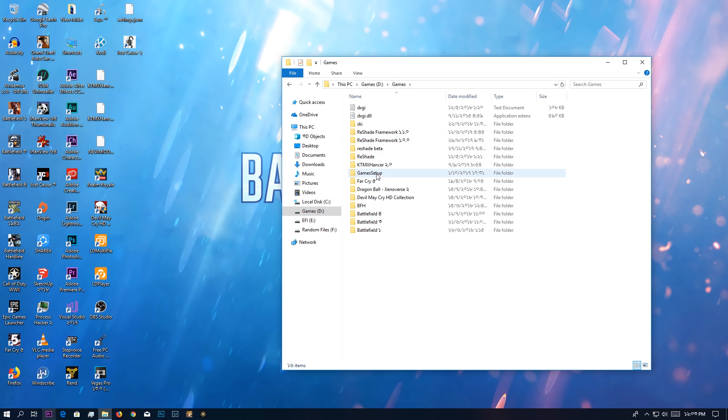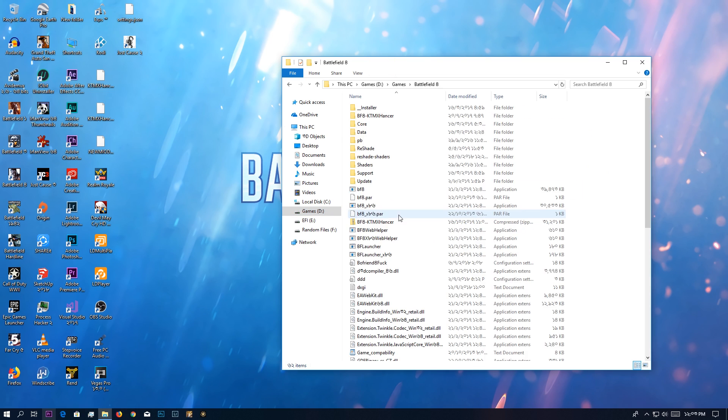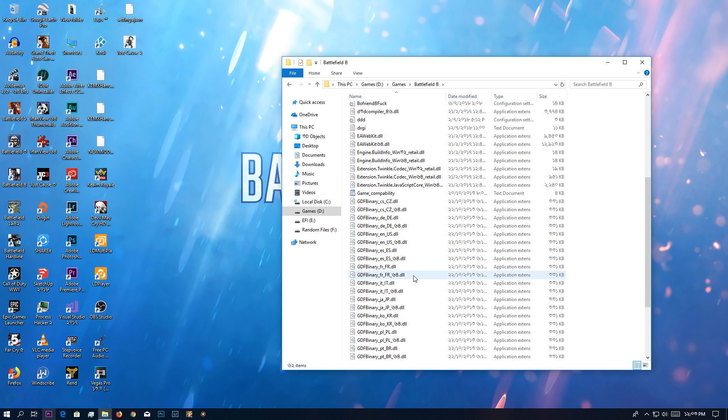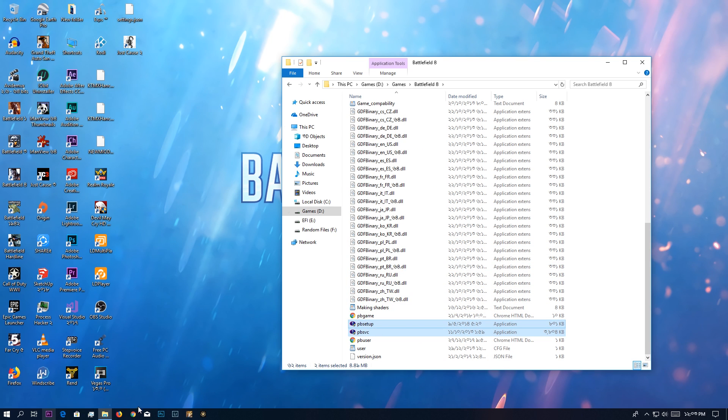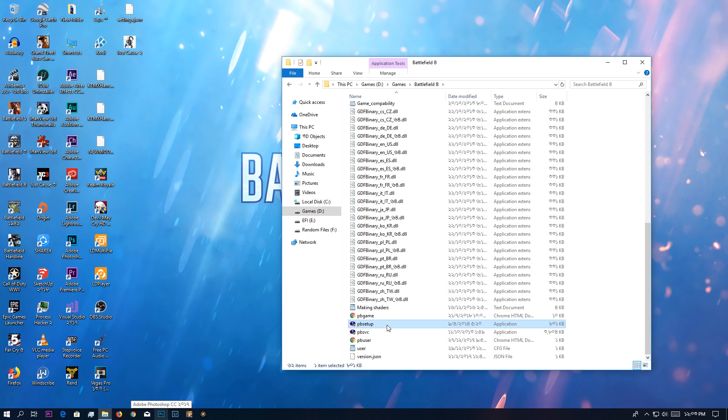Now if you do not see these two files—PunkBuster Service and PunkBuster Setup—you can probably go to the PunkBuster website and download these two files. I'm not actually sure if I downloaded them or not; they were always in the Battlefield 4 folder.